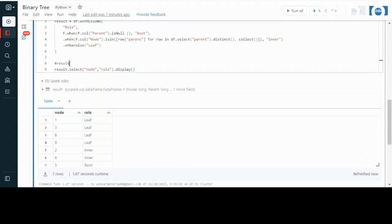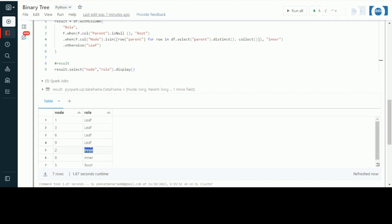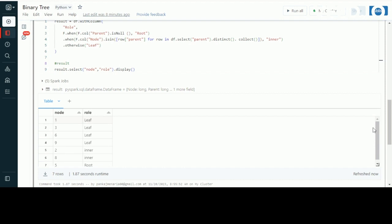We received four leaves: nodes 1, 3, 6, and 9. There are two inner nodes: 2 and 8, and there is one root: 5. As seen from the reference image, 5 is our main root linked with inners 2 and 8, and for nodes 2 and 8 we have 6, 9, 1, and 3 as leaves. This is how we can solve this binary tree question with just a CASE statement or WHEN condition in SQL or PySpark.